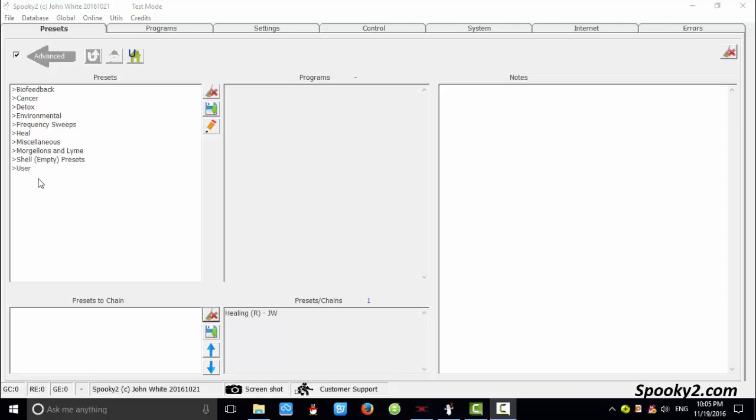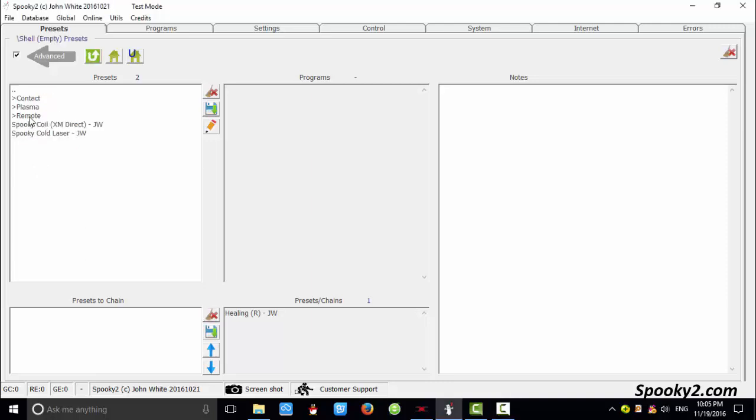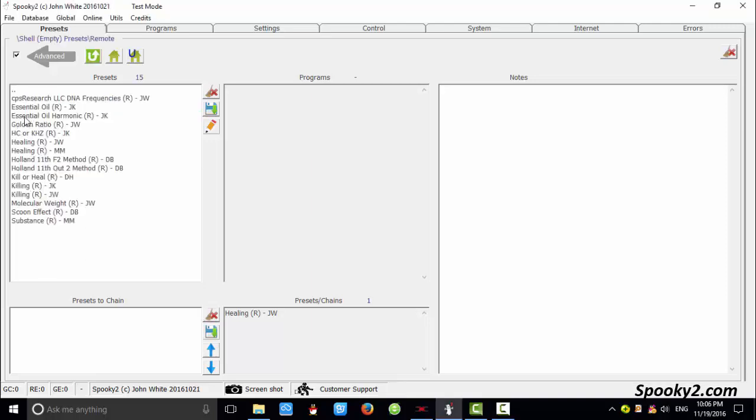First, I will choose a preset. I click show empty presets and choose remote and healing.